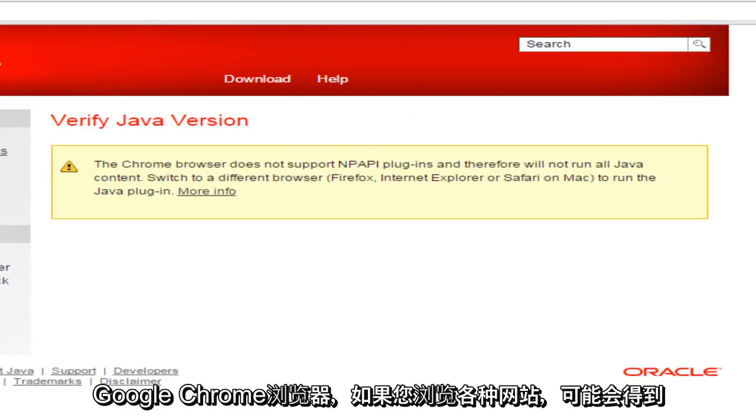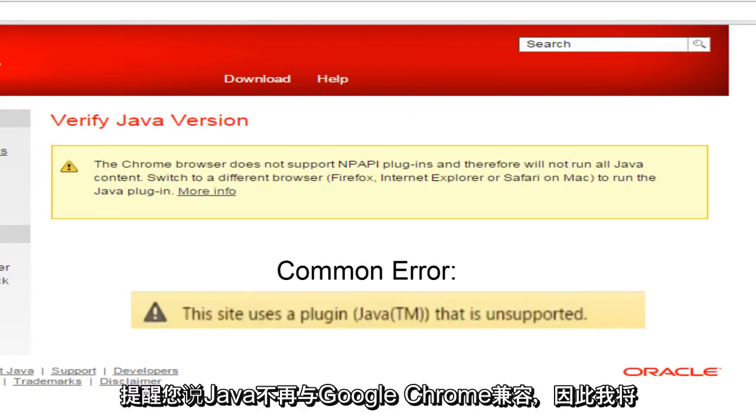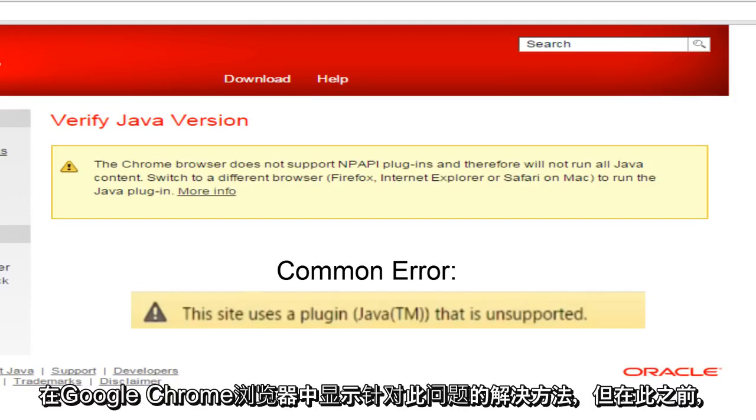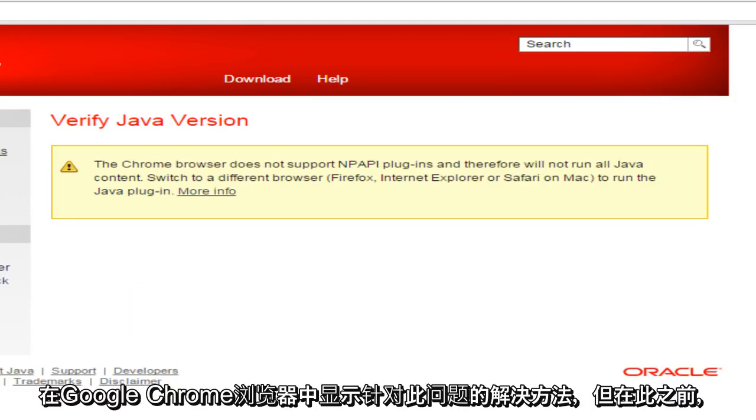Basically, the Chrome browser has cut support for NP API plugins and that virtually makes Java unusable in Google Chrome. And if you're browsing through various websites, you may get alerts saying that Java is no longer compatible with Google Chrome. So I'll be showing a workaround for this within the Google Chrome browser.